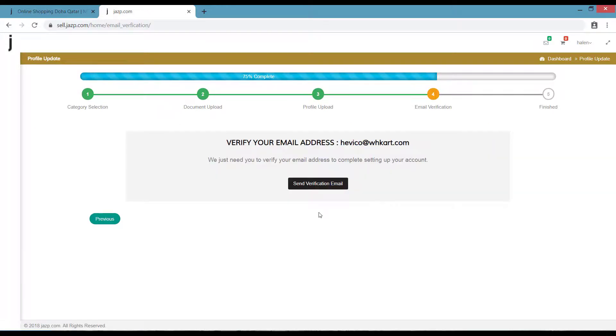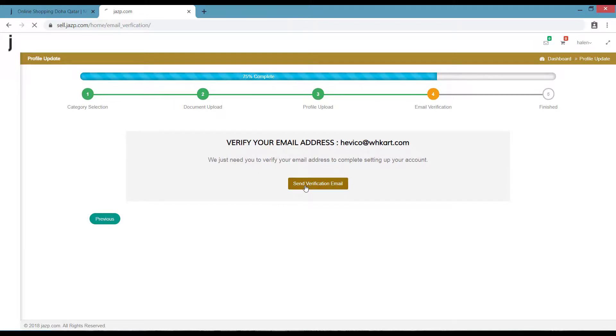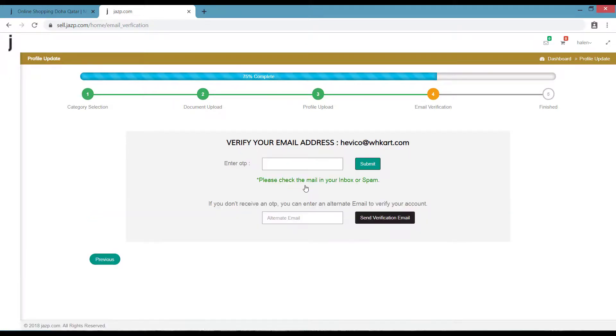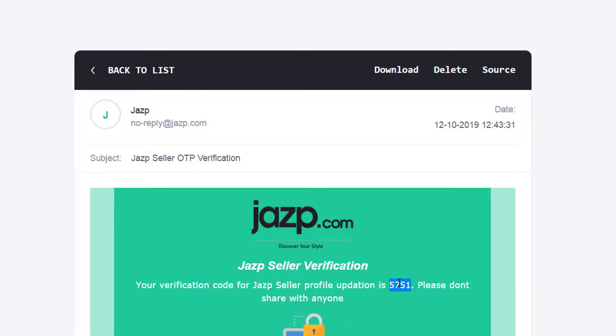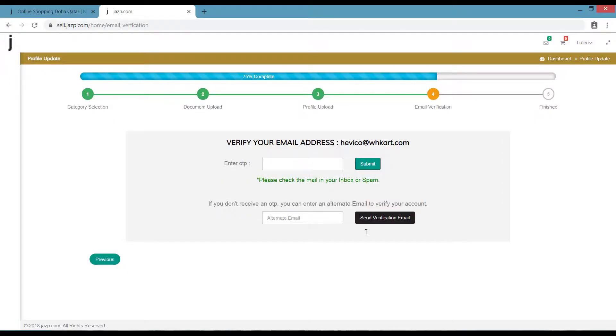The next section takes you to Email Verification. Click on Send Verification Email. Click on Submit. Once you click on the button, you will receive a verification mail on your email ID.